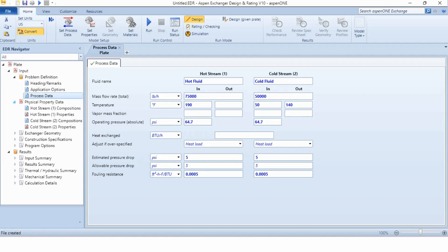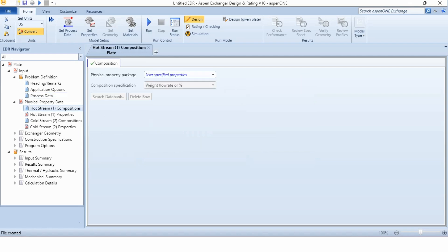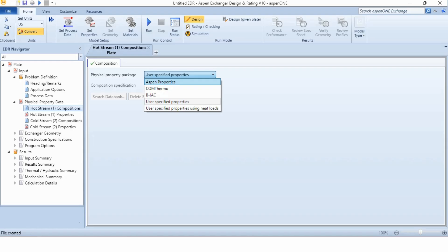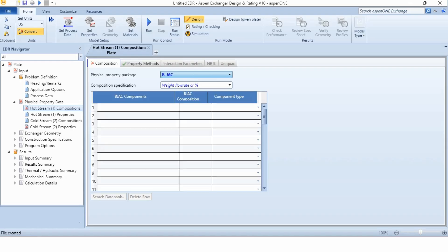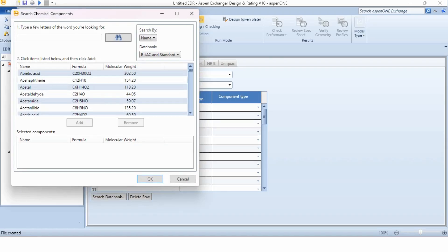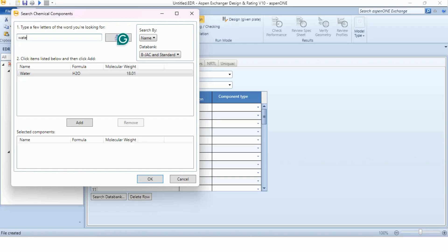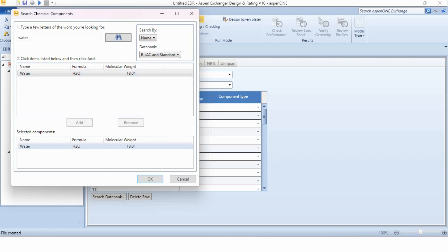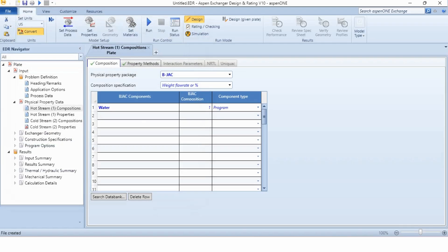Going to the physical property data, we have to define the media. To define water as media, we will go to hot stream 1 composition. Instead of defining user specified, we will select the DIPPR model. We will go to search data bank and type a few letters of the word you are looking for. We are looking for water. We have entered water and now water is available over here. We will click on it, add it, and OK.